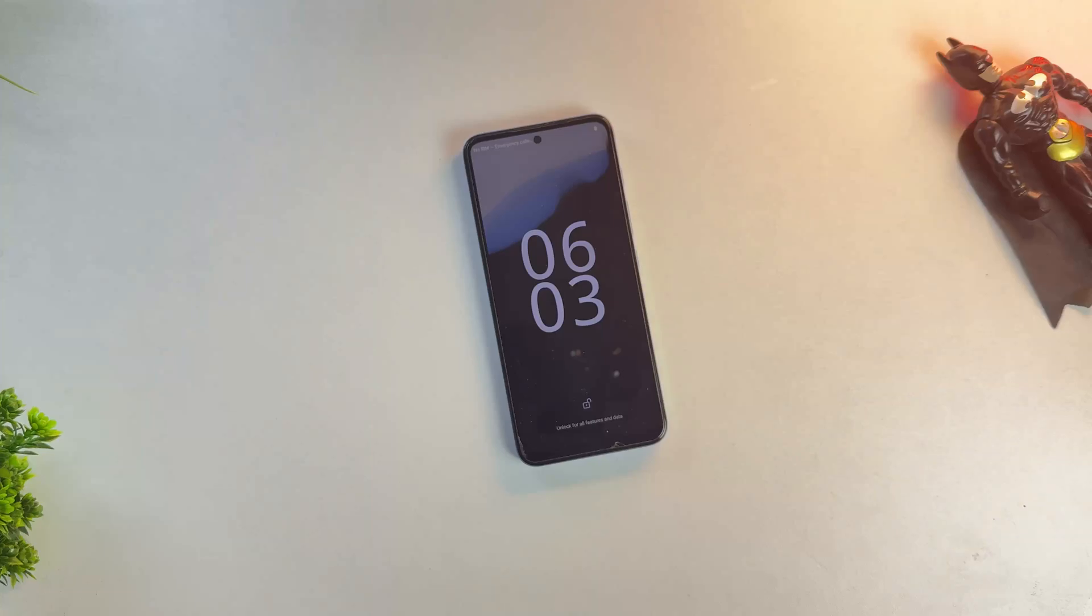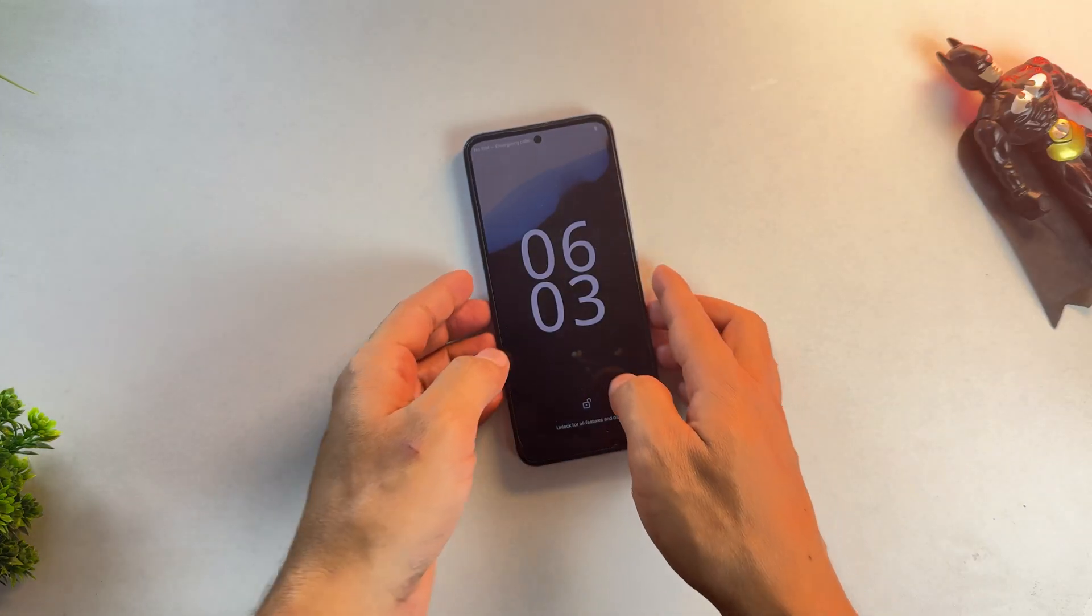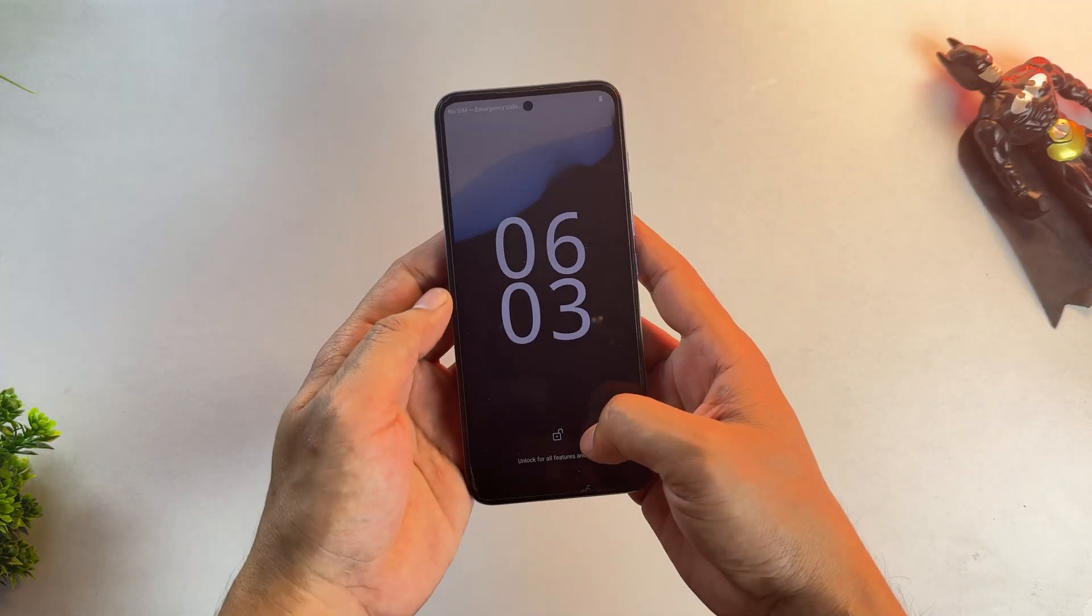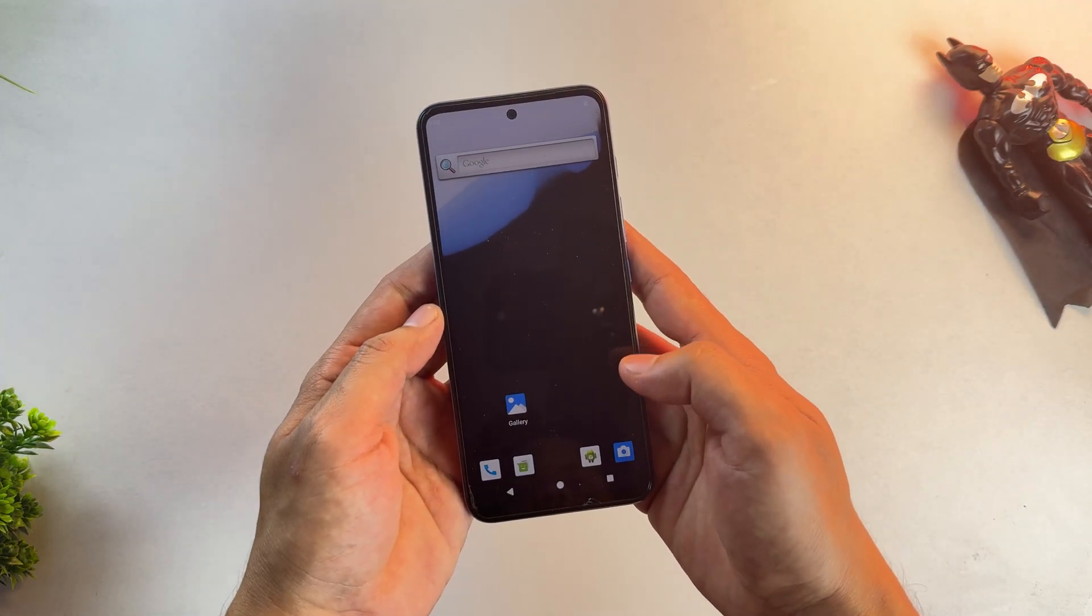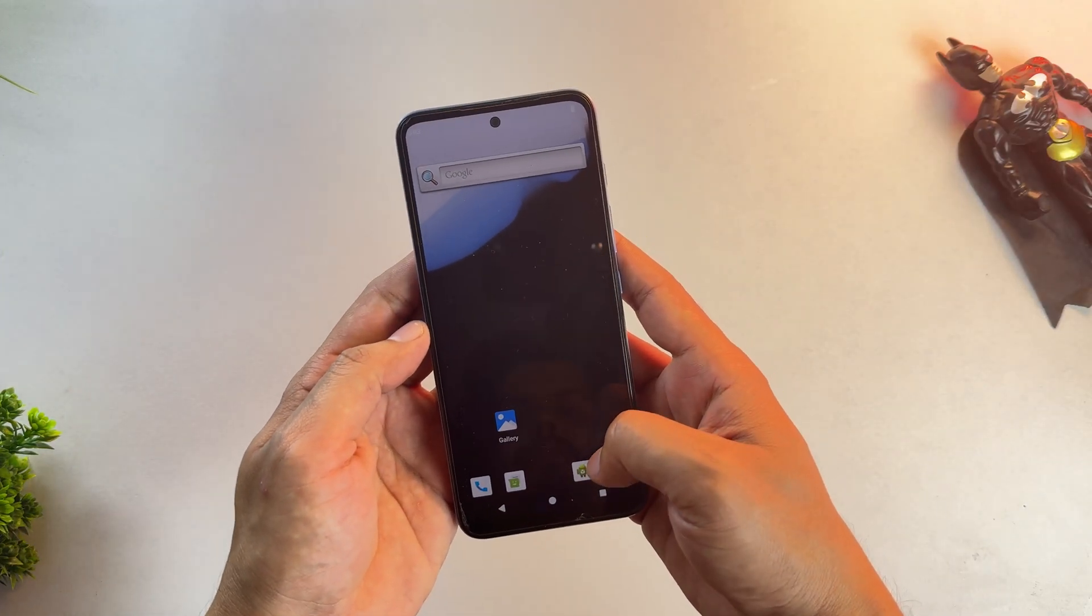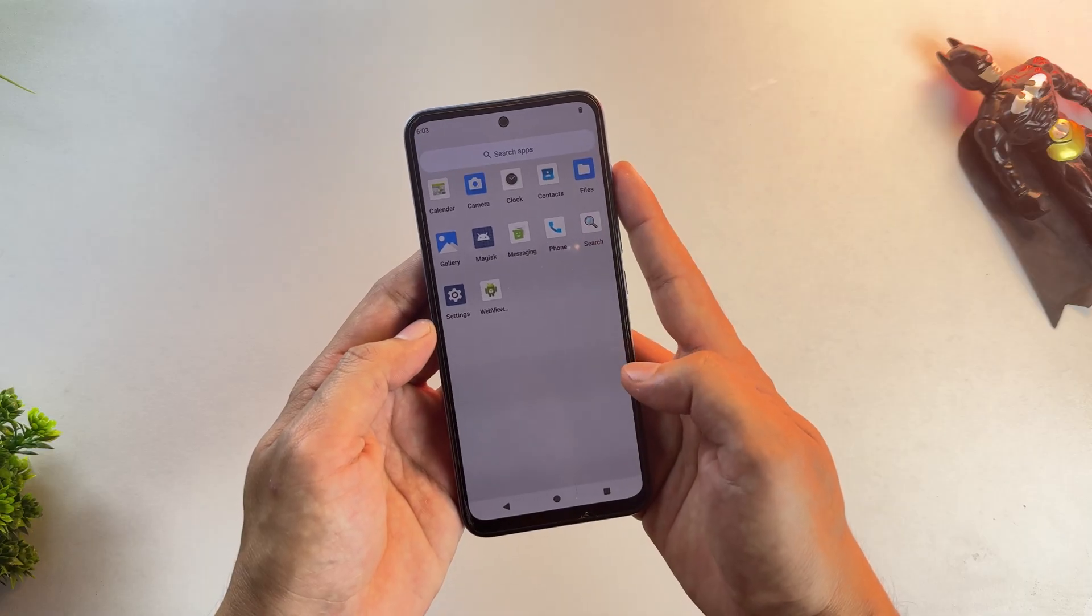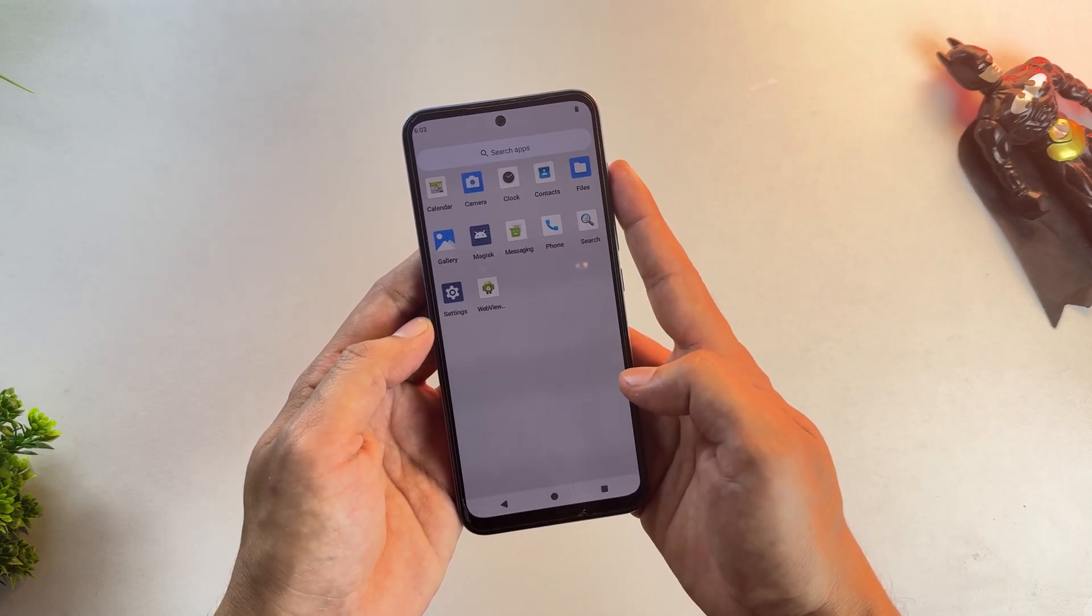Today I've got a Moto phone that's officially stuck on Android 12. Yeah, it's an old device, but guess what? Now it's running Android 16.